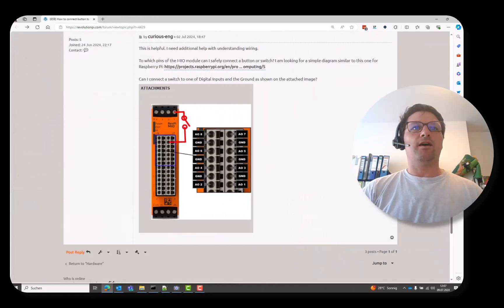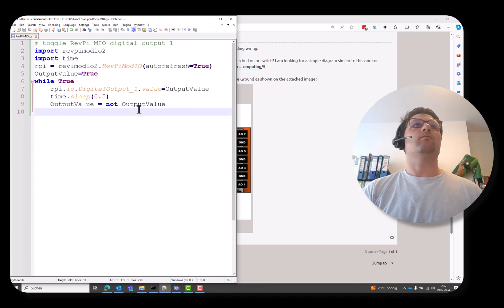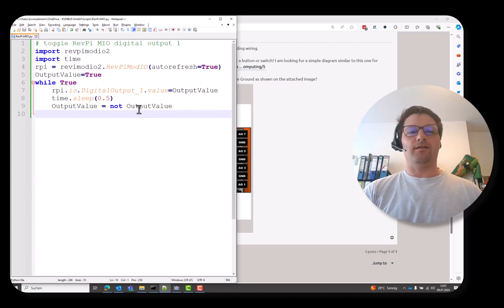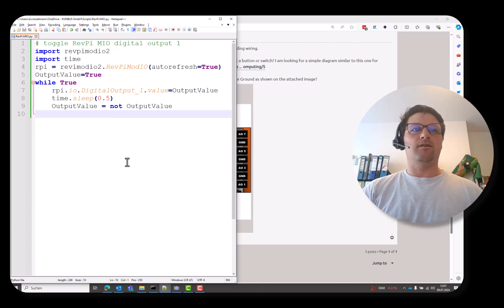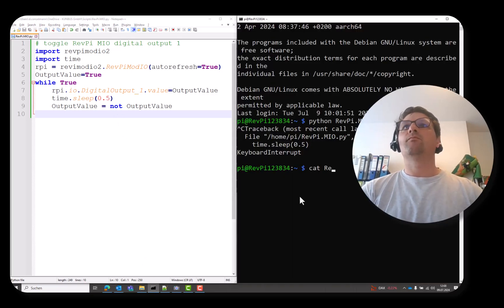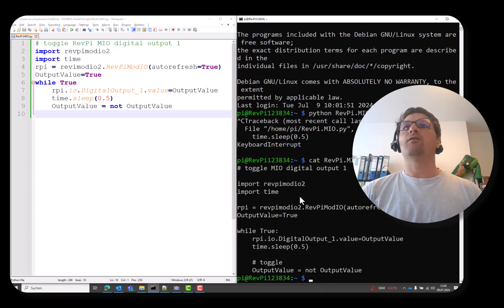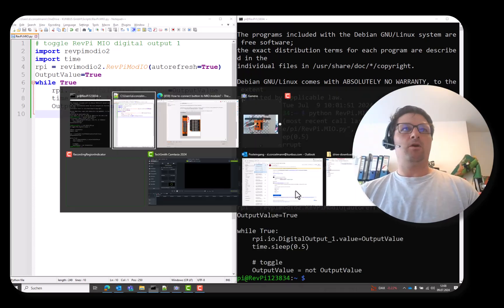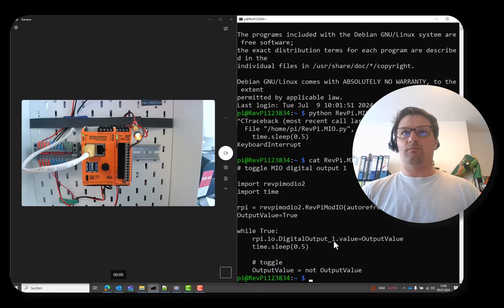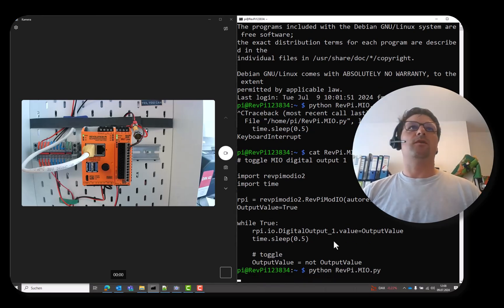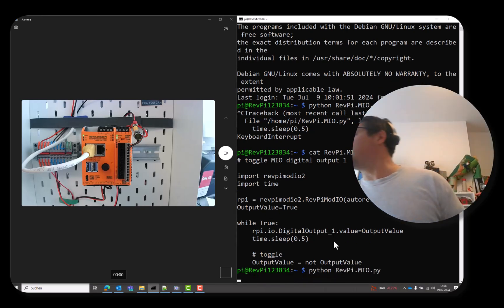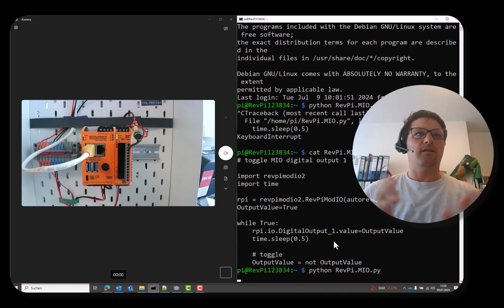And with some Python code, it's like a 10-liner. I can let the LED toggle. Here is the Python code on the Revolution Pi module. I run it. It's like a piece of cake. I can just let the LED toggle.